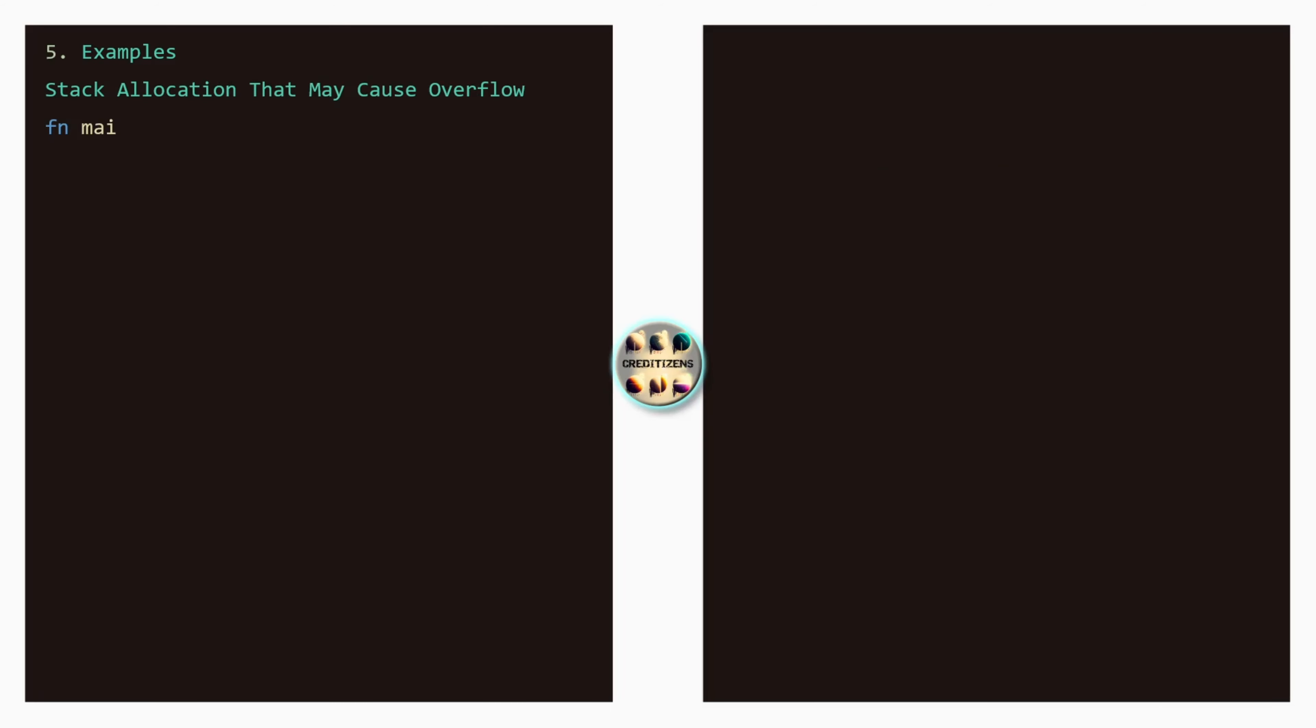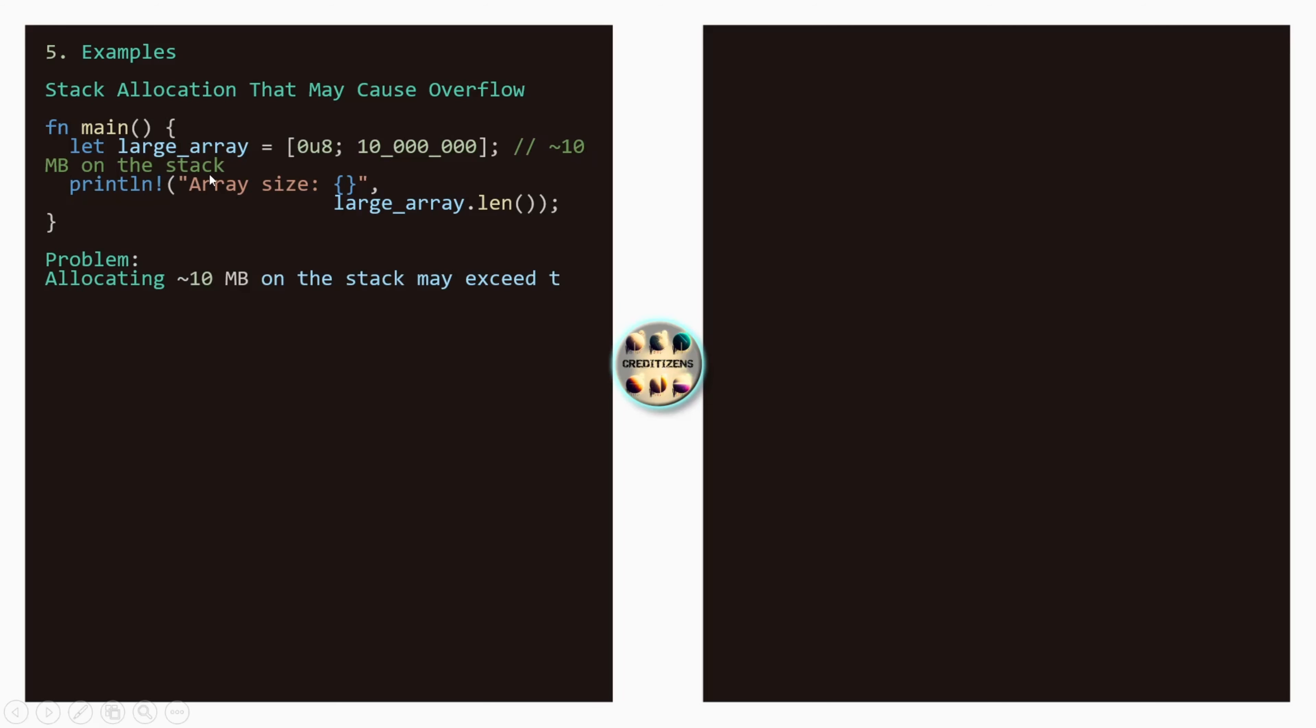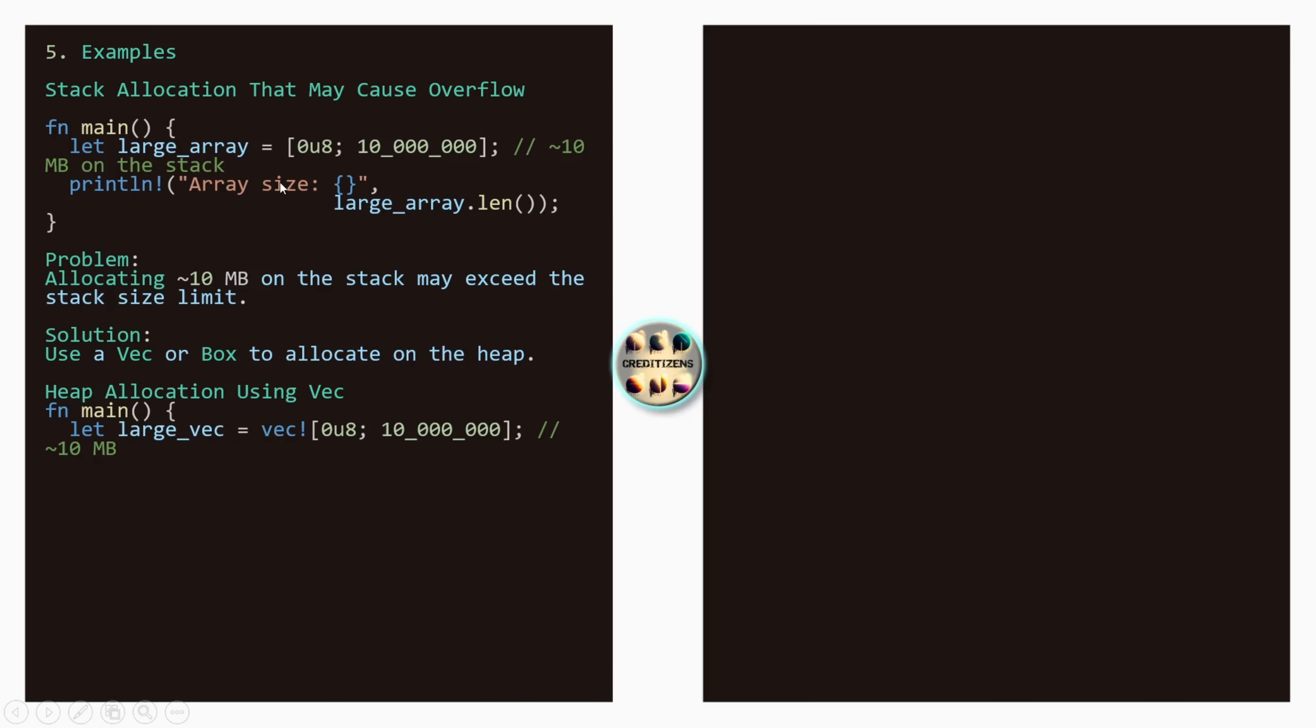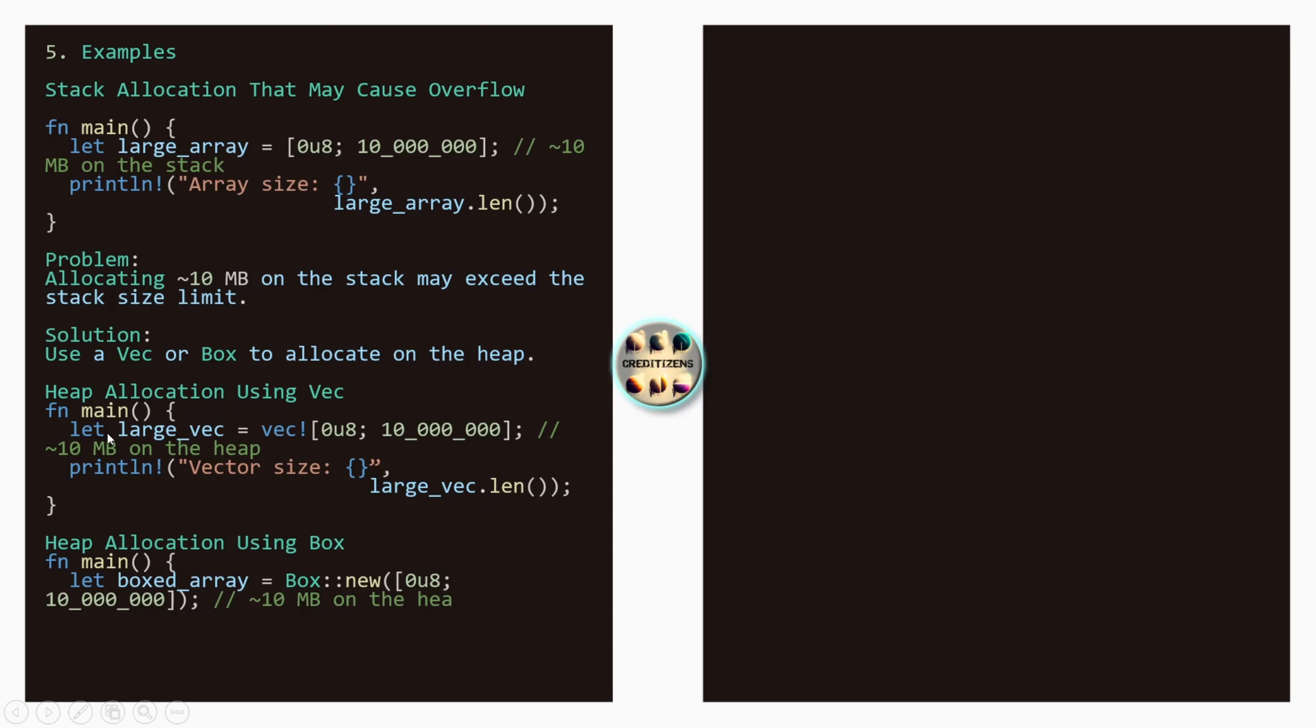So let's use these points to go through different examples. Stack allocation that may cause stack overflow. For example here, we put 10 million. So here 10 million is going over the stack size even of Linux which we've seen is 8 megabytes if you don't change any settings, and 1 megabyte for windows. So here 10, this is going to create a stack overflow. Large array length. The problem: allocating 10 megabytes on the stack may exceed the stack size limit. Solution: use a vector or box as we've seen before to allocate on the heap. So the heap allocation using a vector, for example here. We put a vect, we use the same technique. Or we use the box, the box technique.